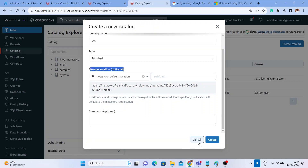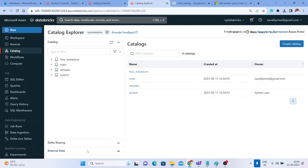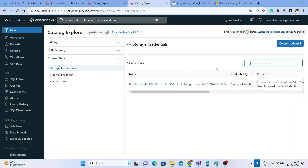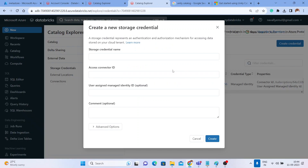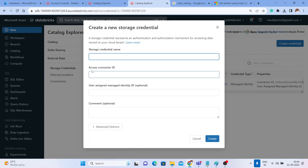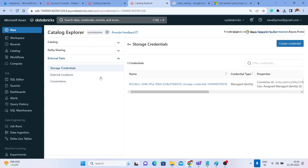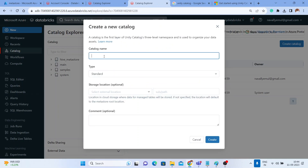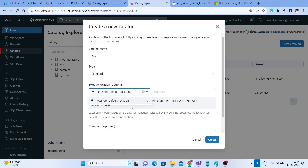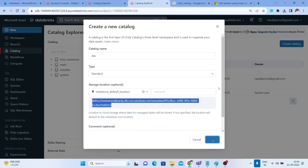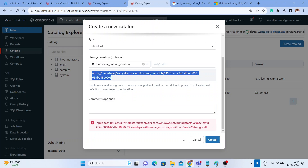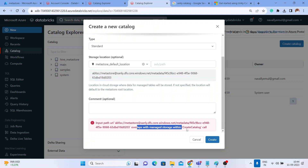Let me click Cancel. In the External Data option you get Storage Credentials, where you can create your own credentials by clicking 'Create', providing an access connector, and so on. We'll create an external connection or external storage later. But let me try to create a catalog now first — I'll write 'development' and choose the metastore default location and click Create. It's throwing an error saying it overlaps your managed storage within the Create Catalog call.